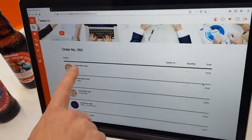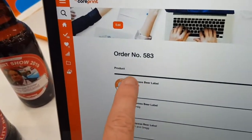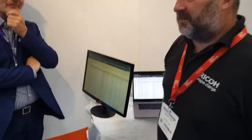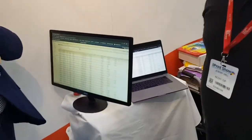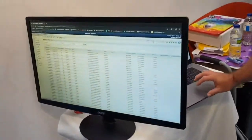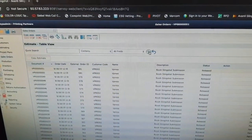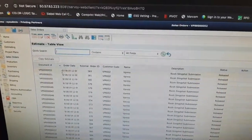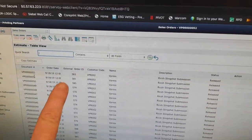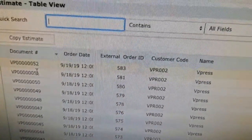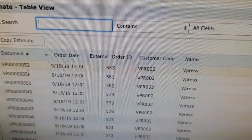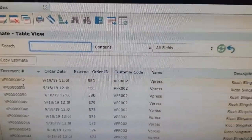We now see we have our order number 583 and we now go across to Slingshot. We can now see our external order ID, which in this instance is the core print order number, has actually arrived.